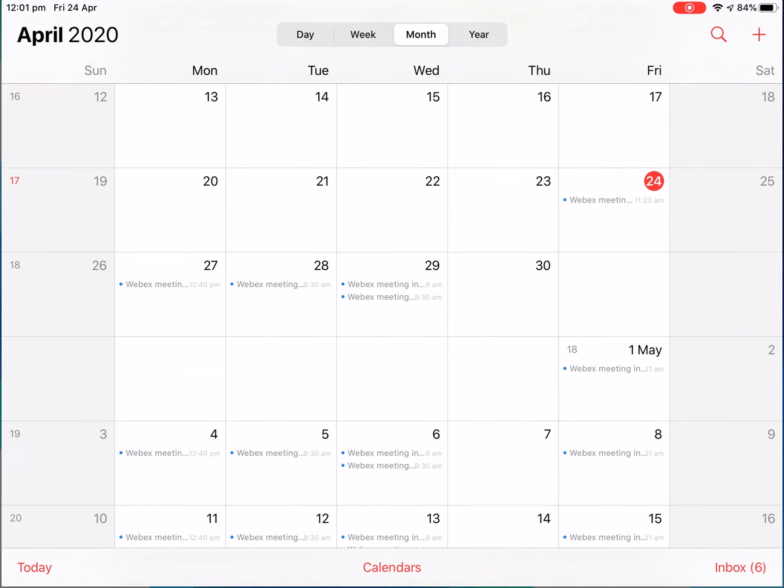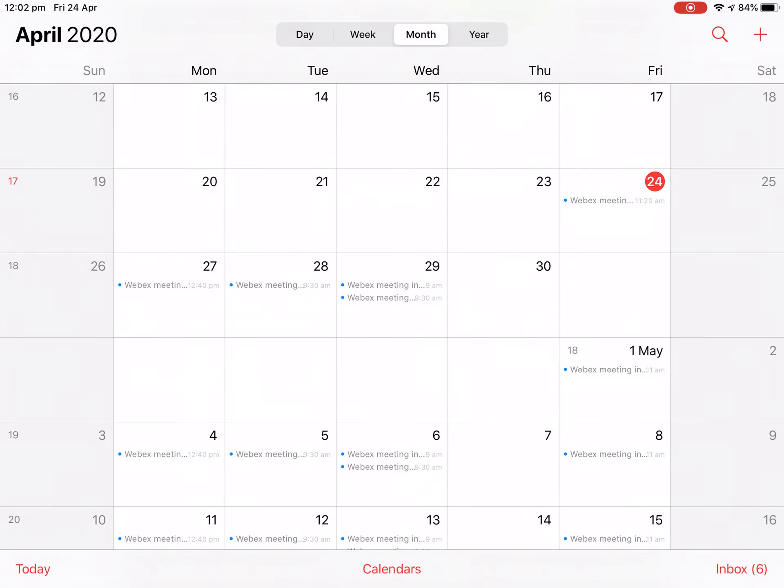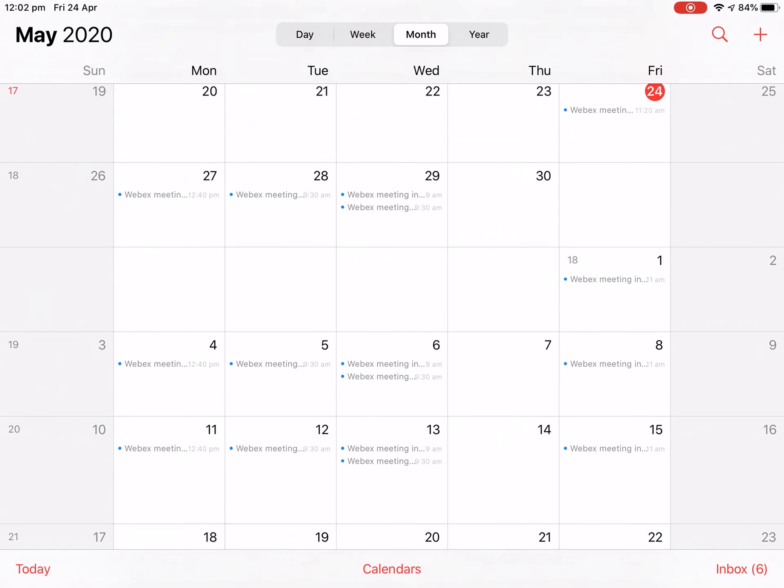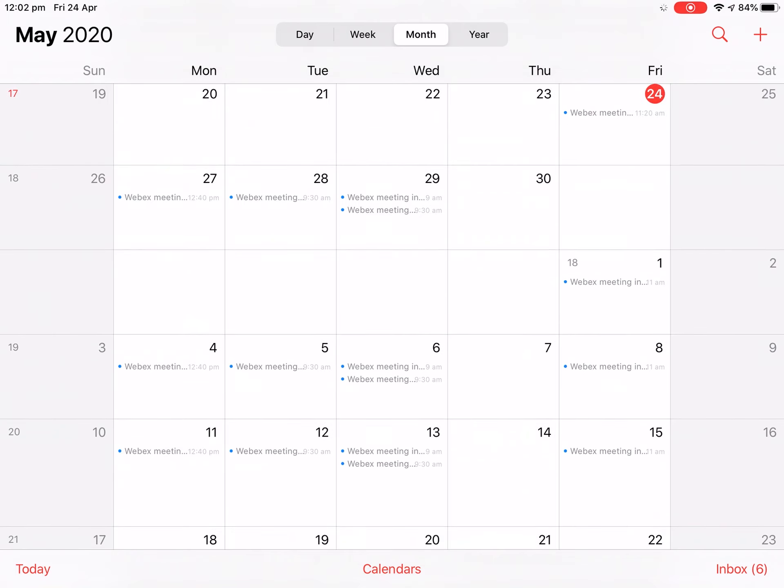We then need to go to calendar, and as we can see, all of our meetings have been synced so far. More meetings will appear in your calendar as school gets closer to starting.